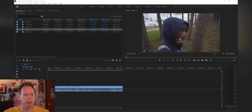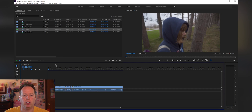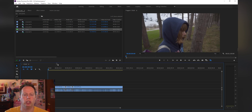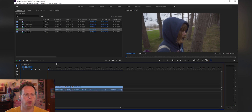Here we are in Premiere Pro — I do have a file set up and ready to go. I shoot everything in 16 by 9 aspect ratio, but when I export to YouTube I generally like to do a 2-to-1 aspect ratio. The reason for that is most people are using their cell phones to view your videos, and I want to take up the whole screen real estate.